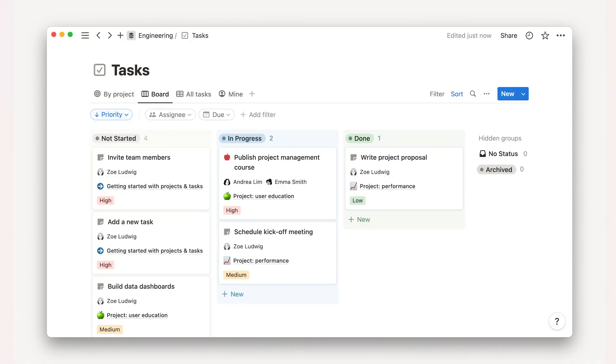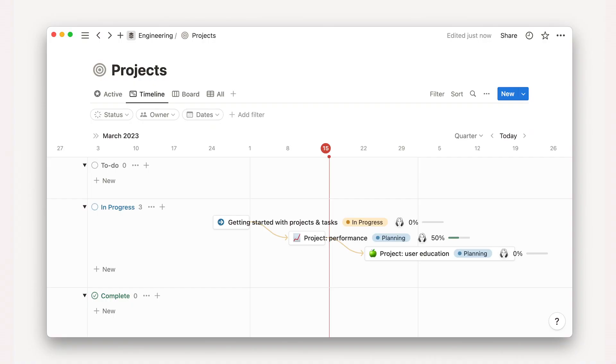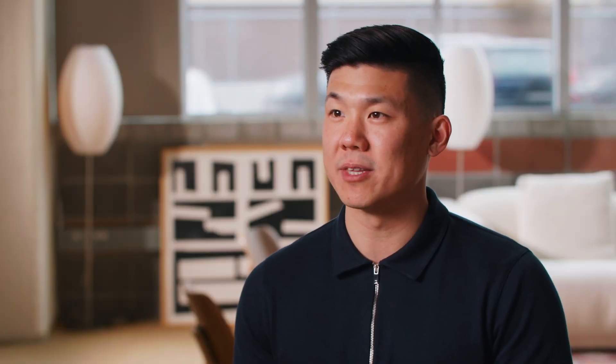In addition to the built-in views, Notion has layouts that are optimized for different productivity methodologies. For example, if you prefer a visual approach, our Kanban view in boards may be the perfect fit. Alternatively, if you need to plan out a project over a longer period of time, our timeline layout can enable Gantt or Critical Path work quite well. For teams that use Agile methodology, we recommend the Sprints board, which we'll cover later on.